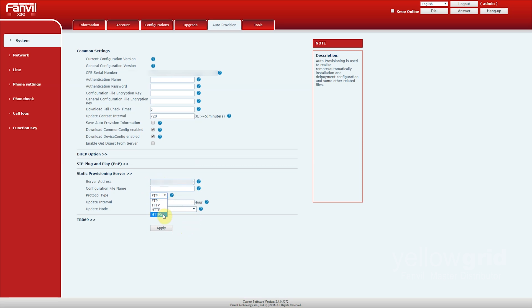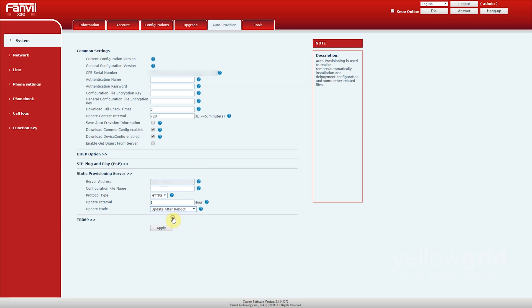Change the protocol type to HTTPS and change the update mode to Update After Reboot. Click Apply and reboot the phone.